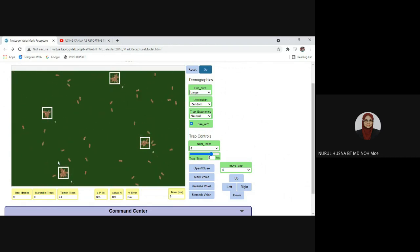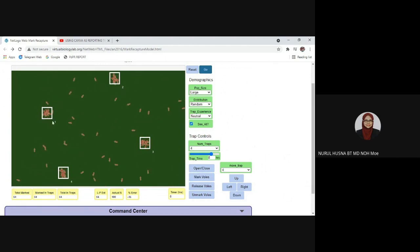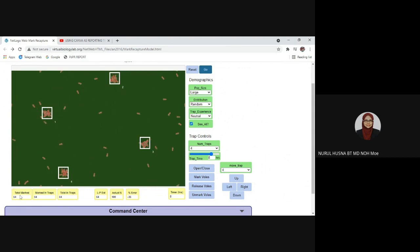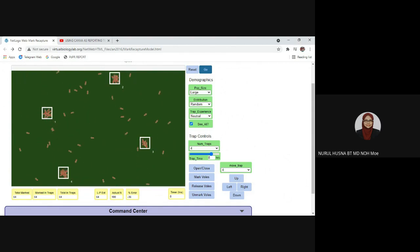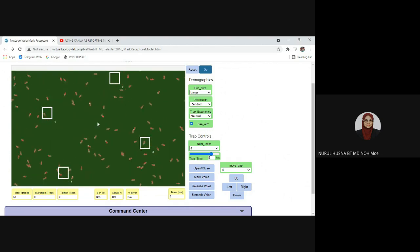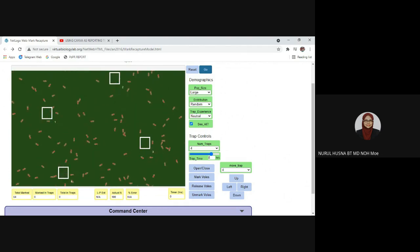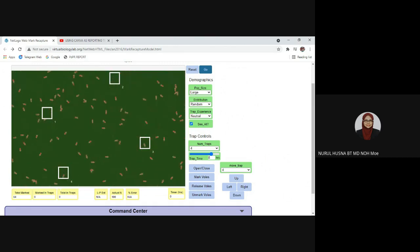After the first capture, you need to mark the animals. Click 'mark voles' and all the animals in the traps will be marked. The data below shows that 64 animals were trapped across all four traps, so the number of marked animals is also 64. Now release them back into their habitat. You can see the marked and unmarked animals are mixed randomly in the population — one assumption of this experiment is that marked and unmarked animals mix randomly in their habitat.